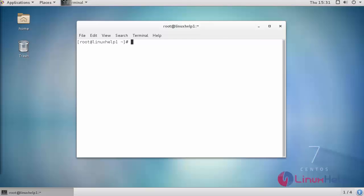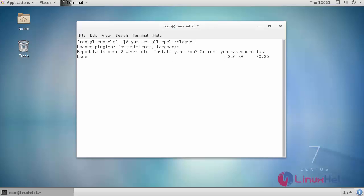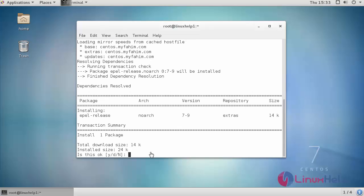To begin with, I'm going to install EPEL release. Provide yes.